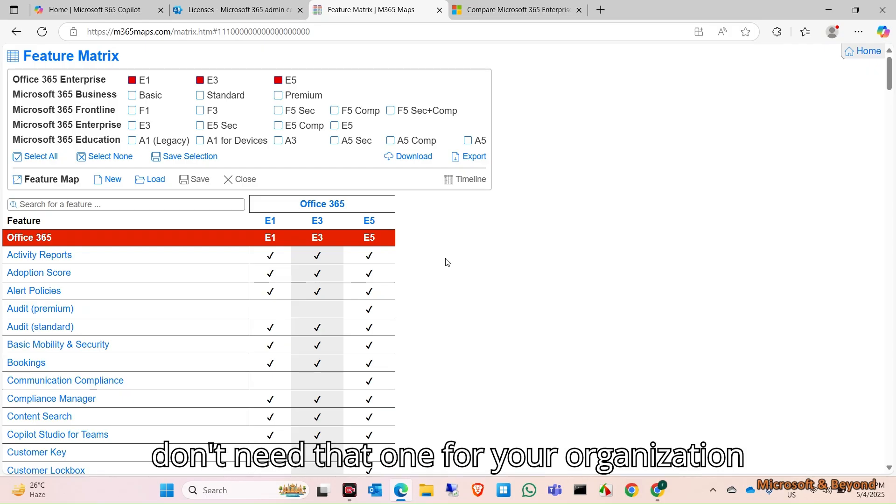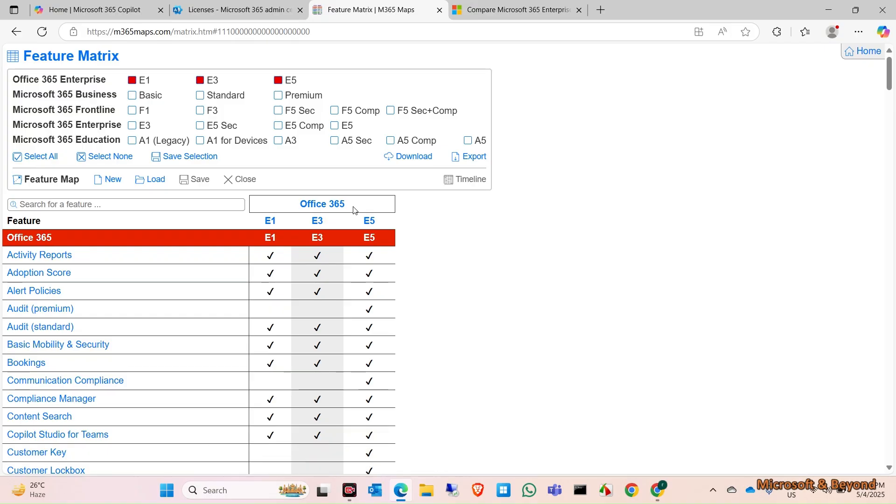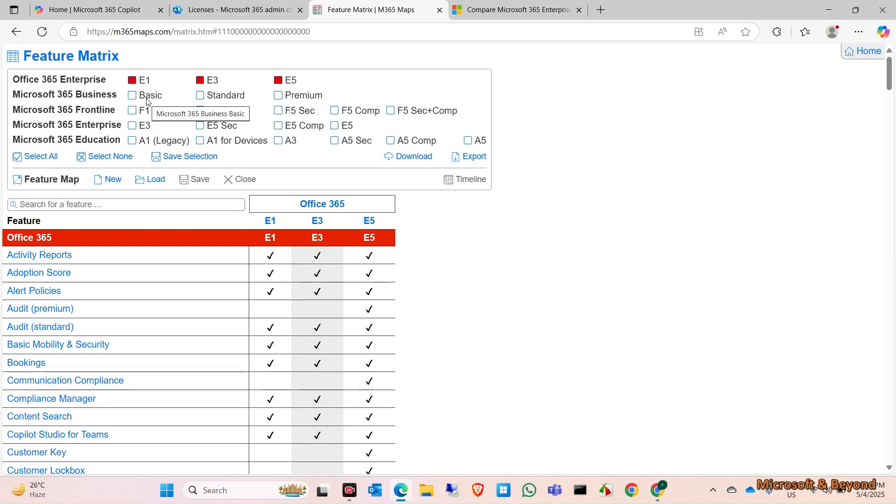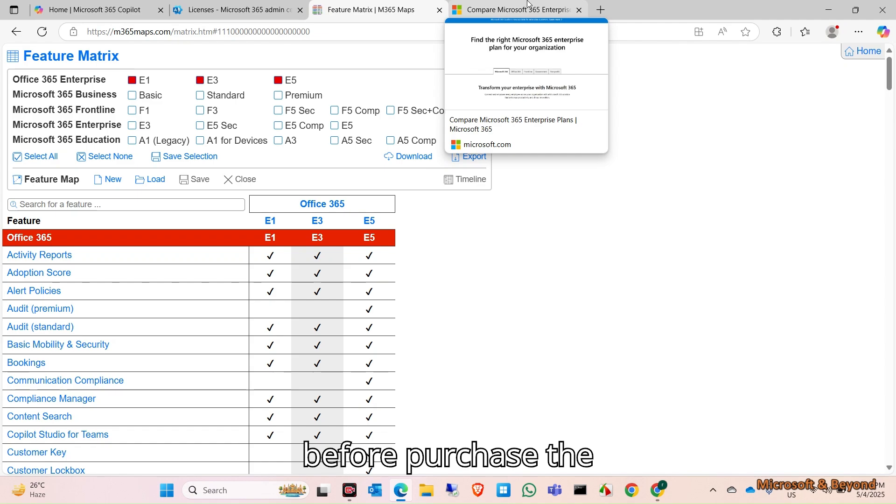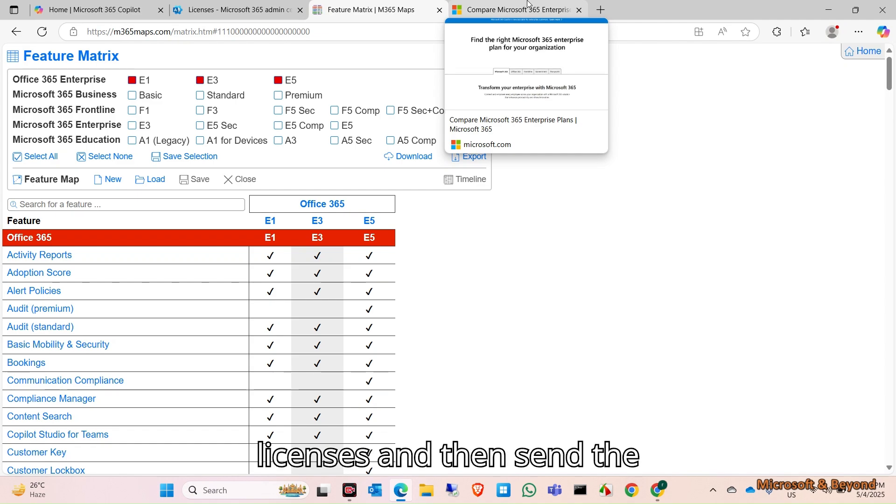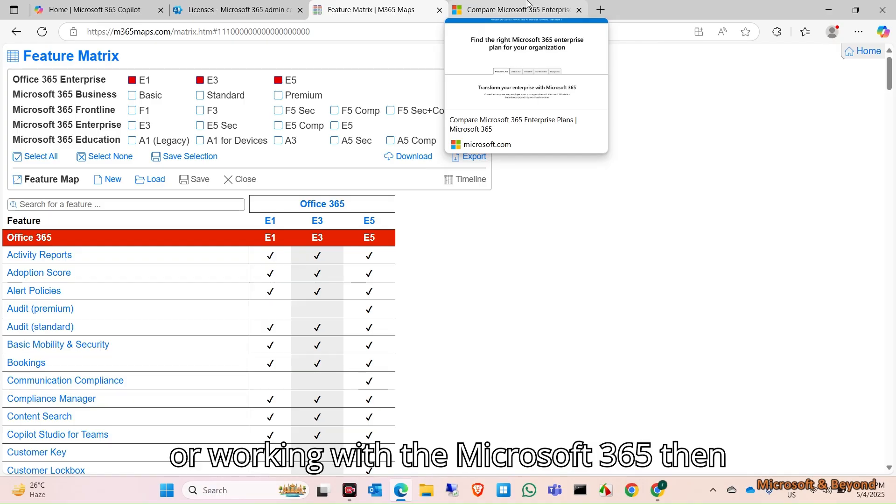If you don't need that one for your organization, then why purchase this? It will be very costly for you. Before you purchase the licenses and send in the quotation, if you are an administrator or working with Microsoft 365, you can check this site. It is very helpful.